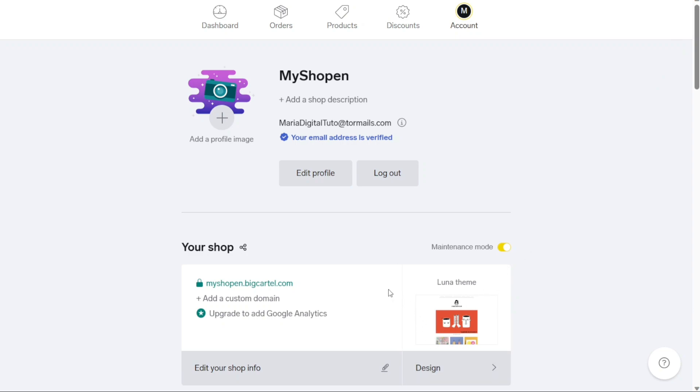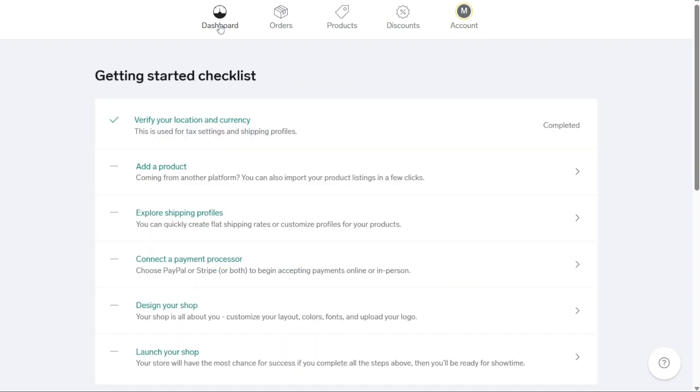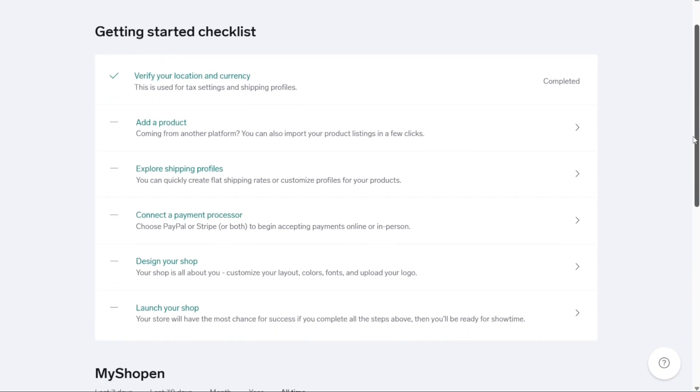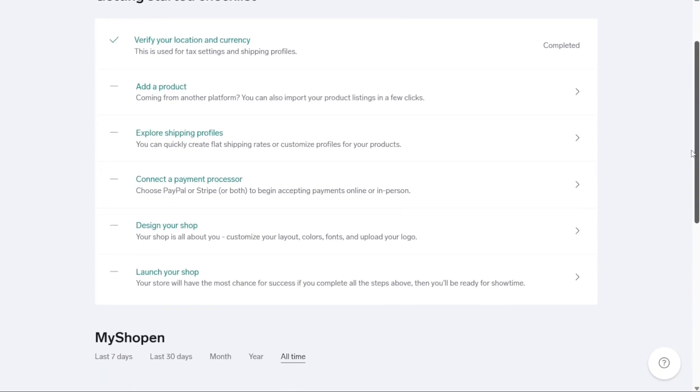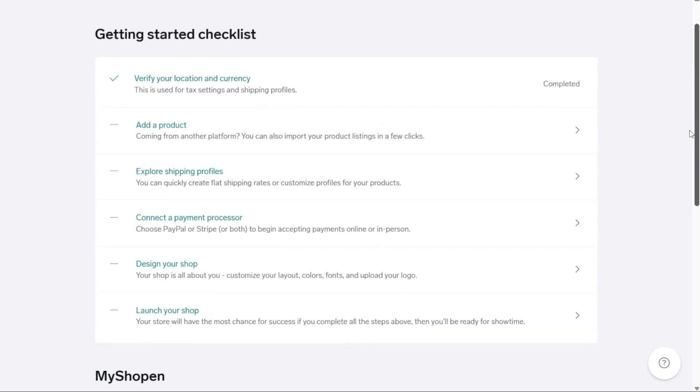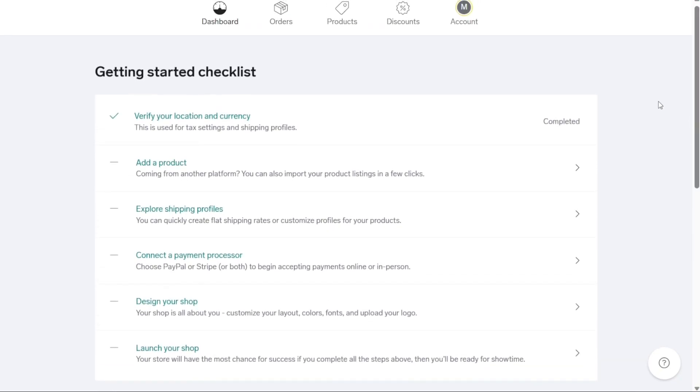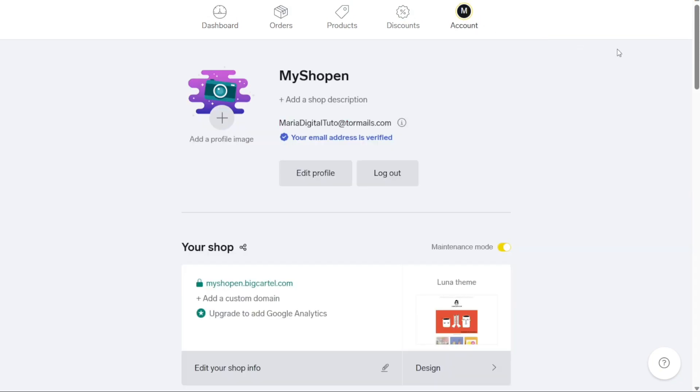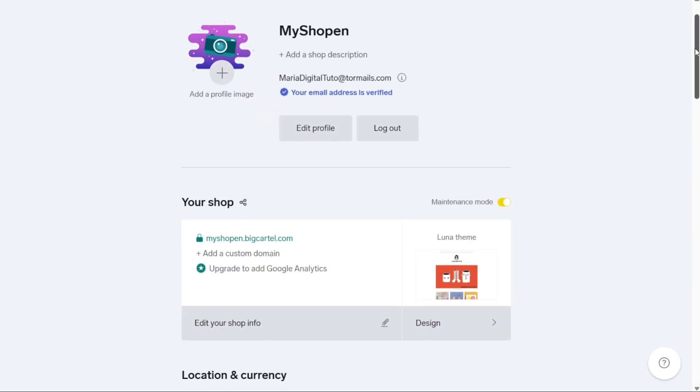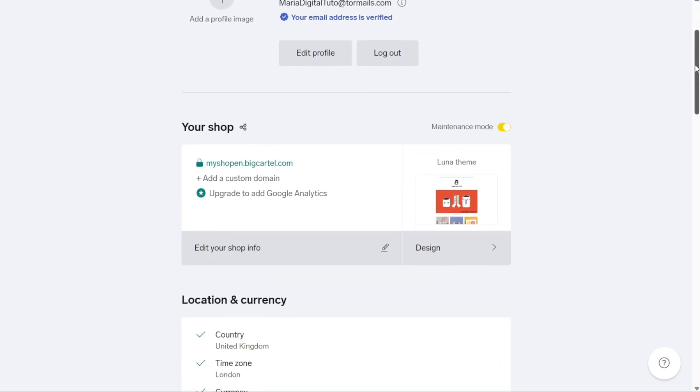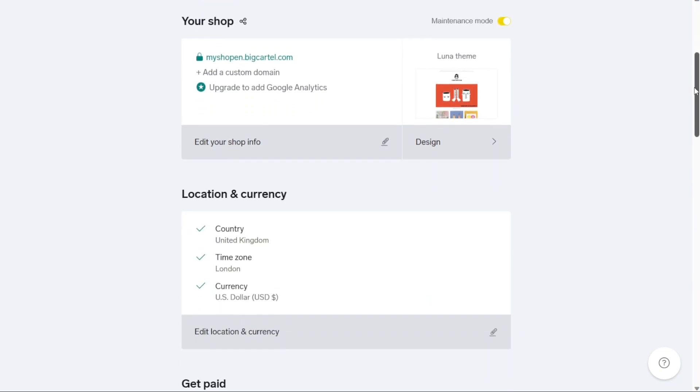Now, to set up an online store on Big Cartel, you need to complete a series of tasks. After creating your Big Cartel account, you'll be directed to your dashboard. Here, you'll find a helpful checklist that guides you through the process of setting up your online store. The checklist comprises a series of tasks and steps that are designed to ensure a smooth start for your Big Cartel store.